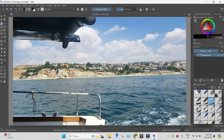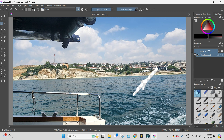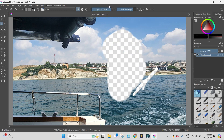In Krita the eraser is a brush. So here are the brushes. You can see the eraser and you can change sizes and opacity.